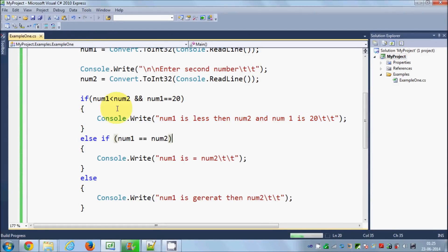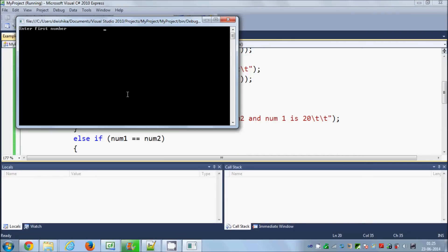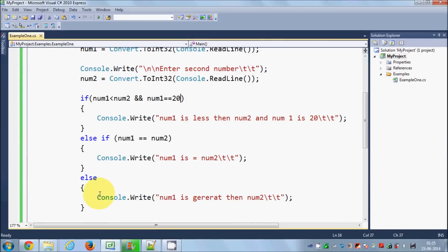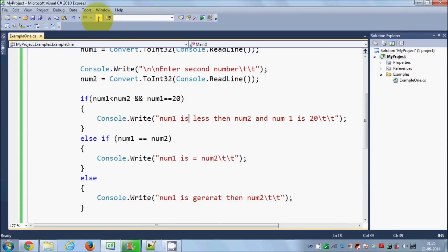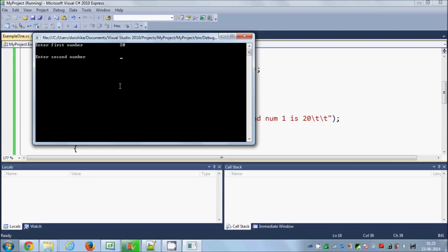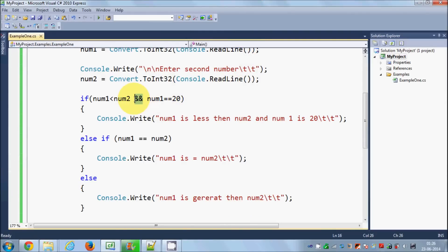Let's run the program. First we give number one equal to 20 and number two equal to 13, and it says 'Number one is greater than number two' — the AND condition was not met. Now to satisfy the AND condition, we run again with 20 and 36, and it says 'Number one is less than number two and number one is 20.' When we use the AND (&&) symbol, this condition has to be true AND this condition also has to be true — both conditions must be satisfied.